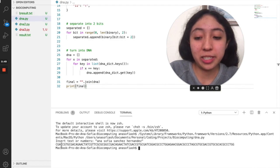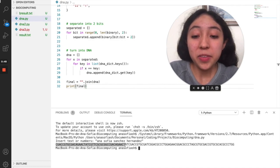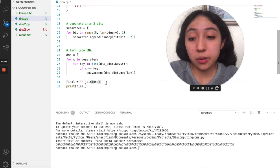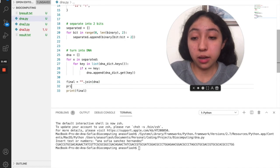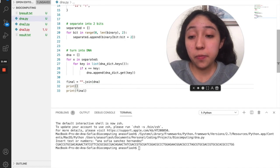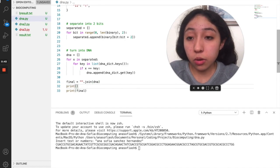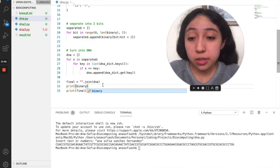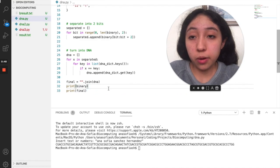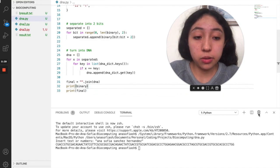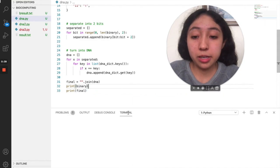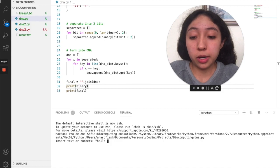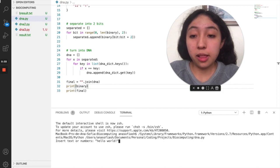And there you go, that's how my name is written into DNA. If I wanted, I could also print the binary. So if I want it, I could also click on binary. Let me start this again - hello world.